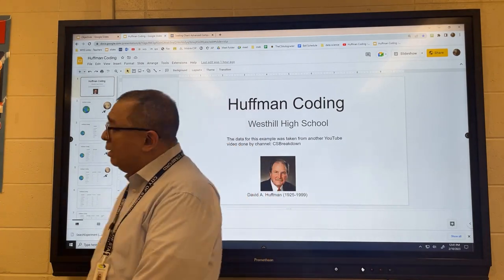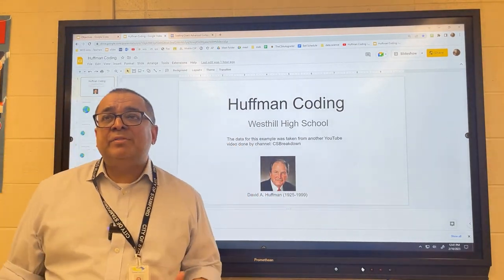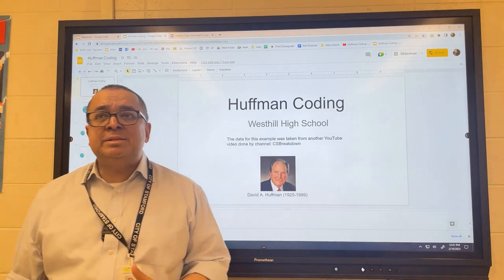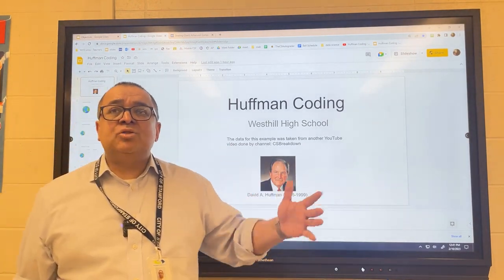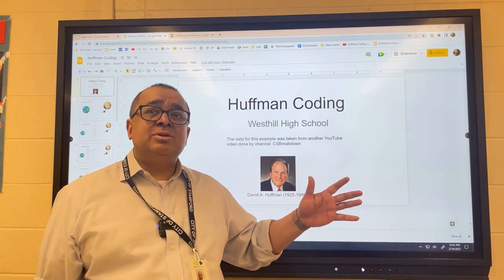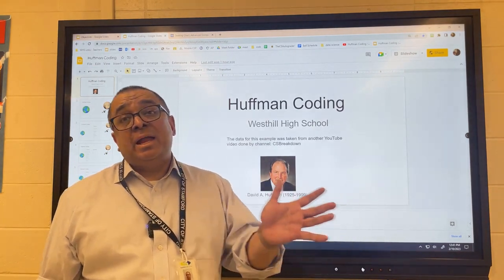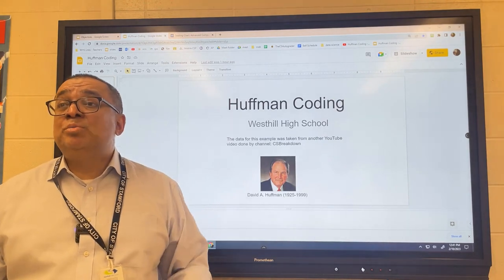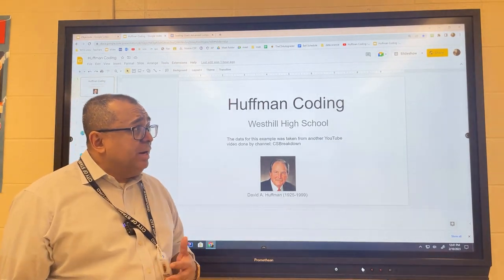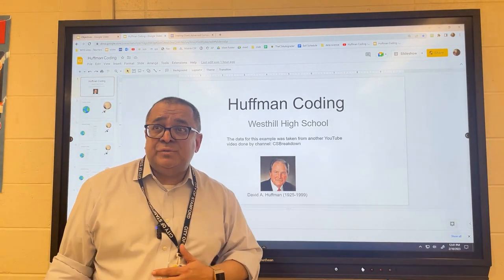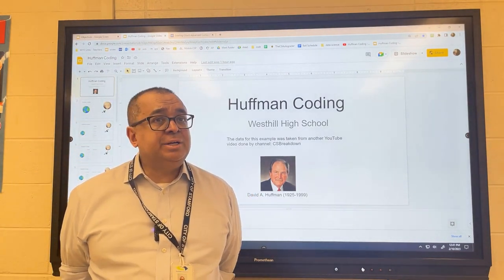We're going to talk about Huffman coding today. Part of the challenge in computer science is to take algorithms and data structures that have been taught to you and learn how to apply those same concepts to new problems. I've already talked to you about different applications for trees — who can raise their hand and give me one example of how trees can be used?